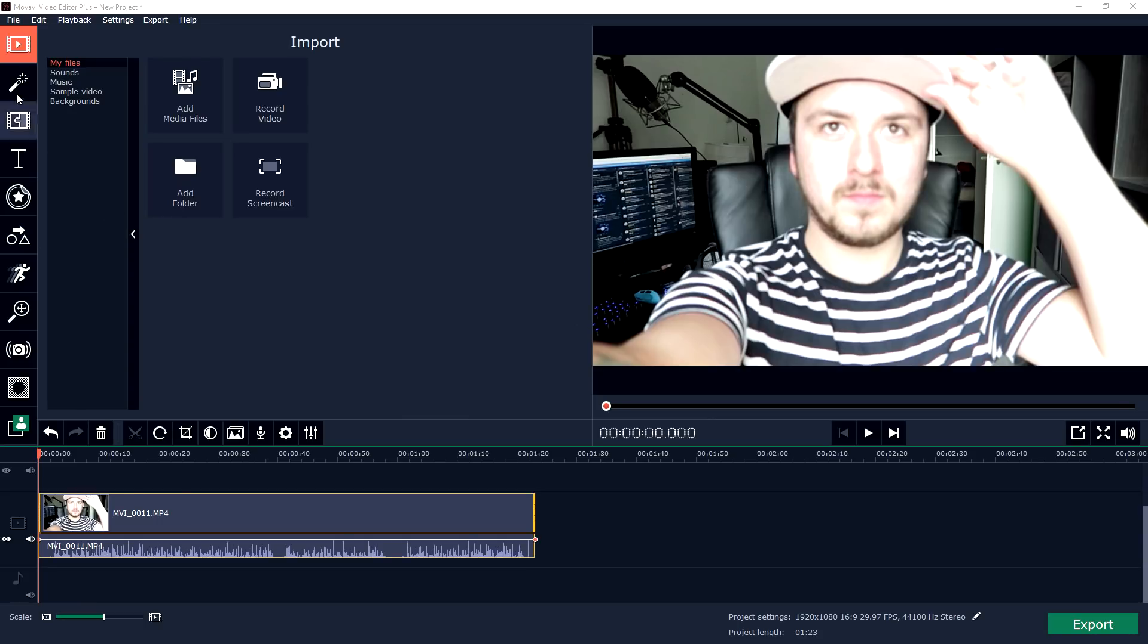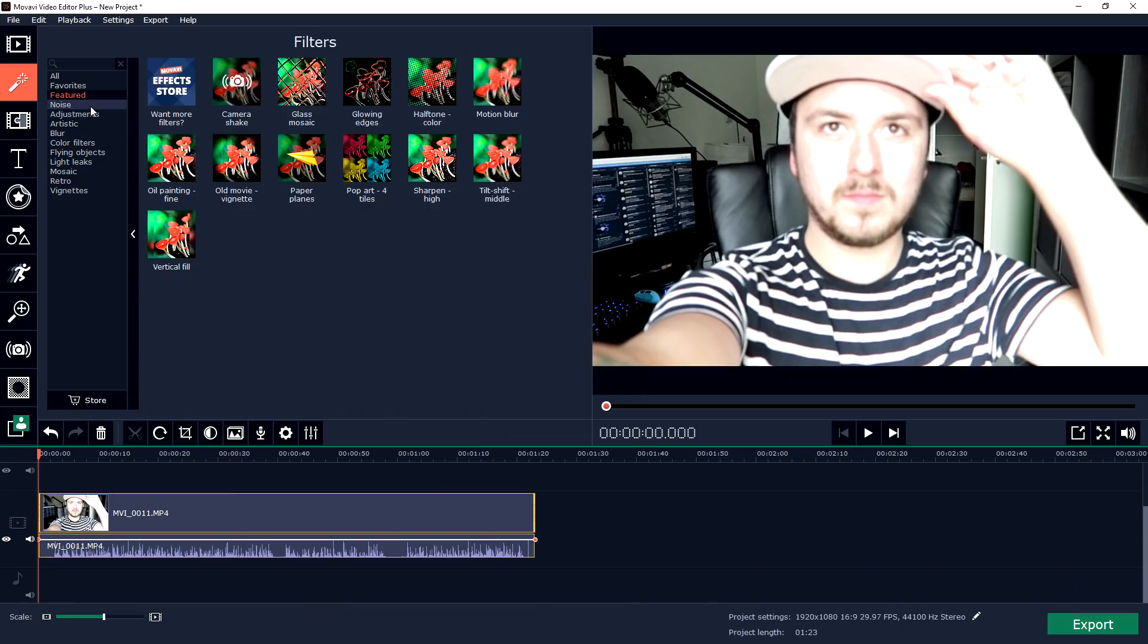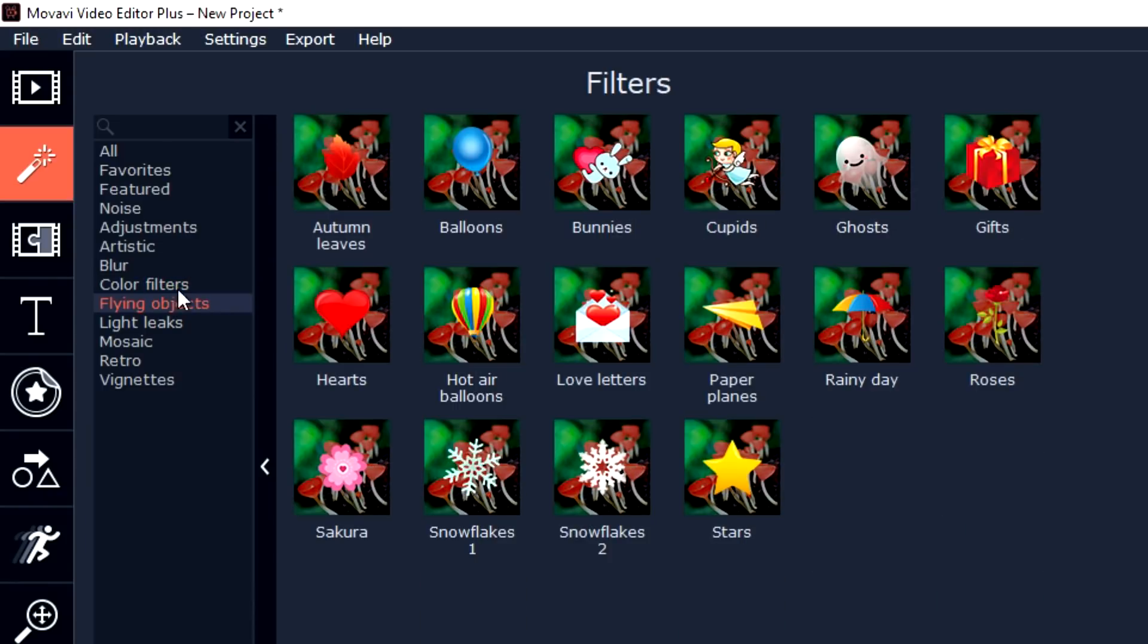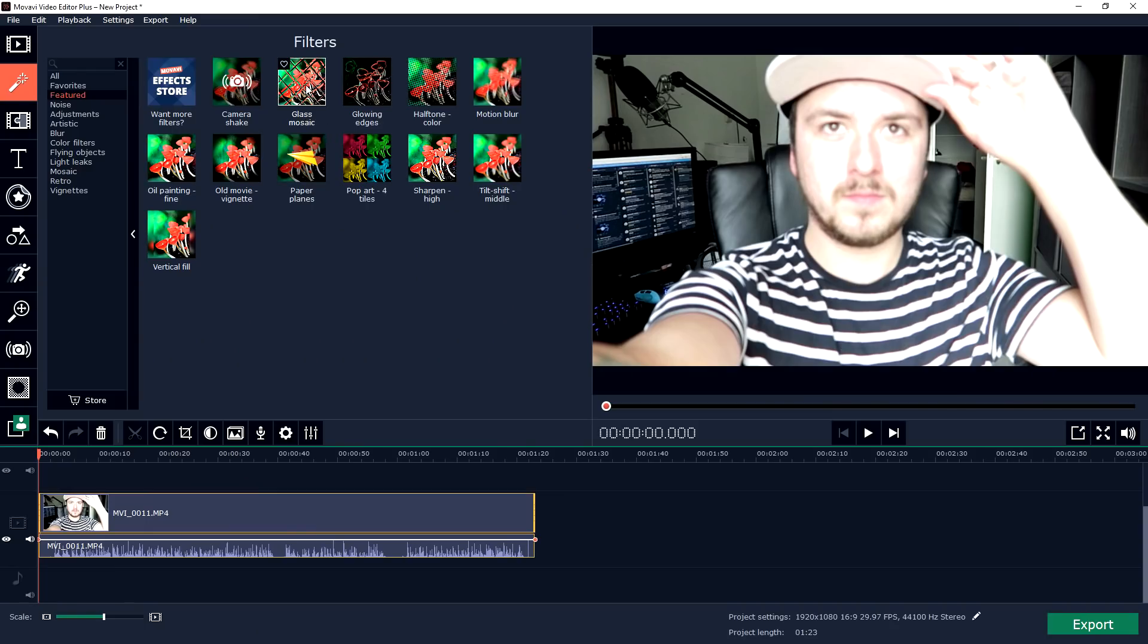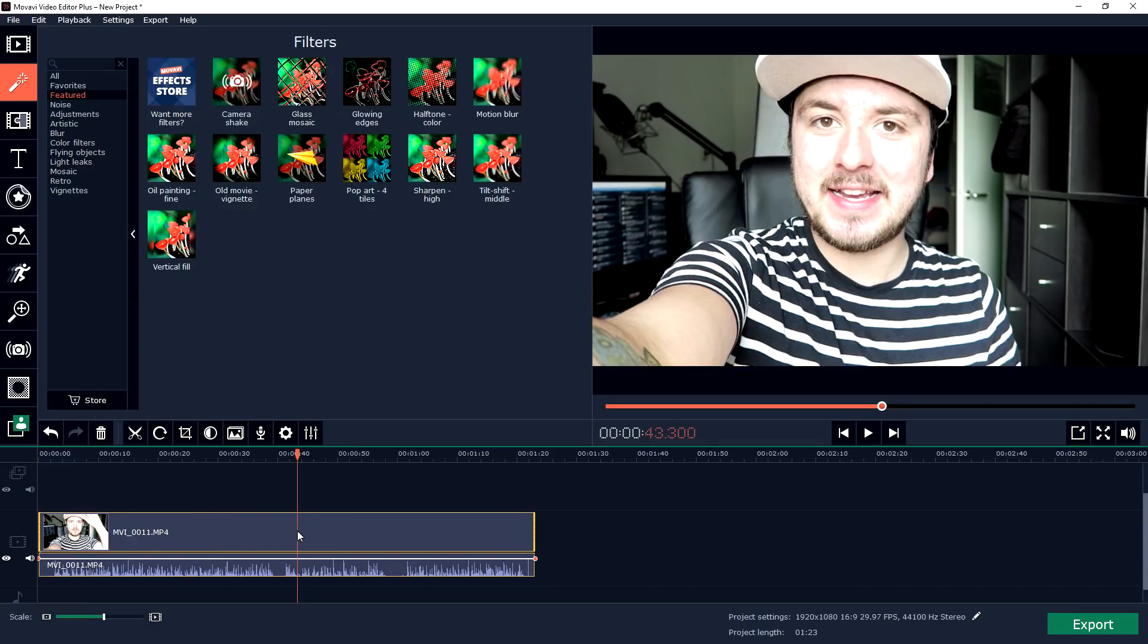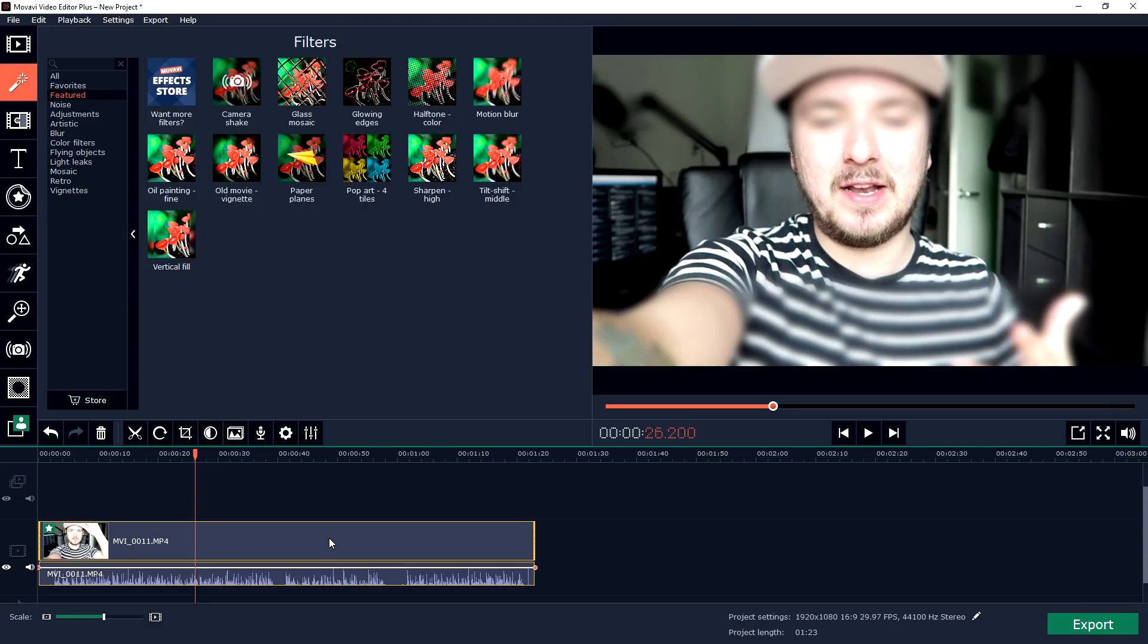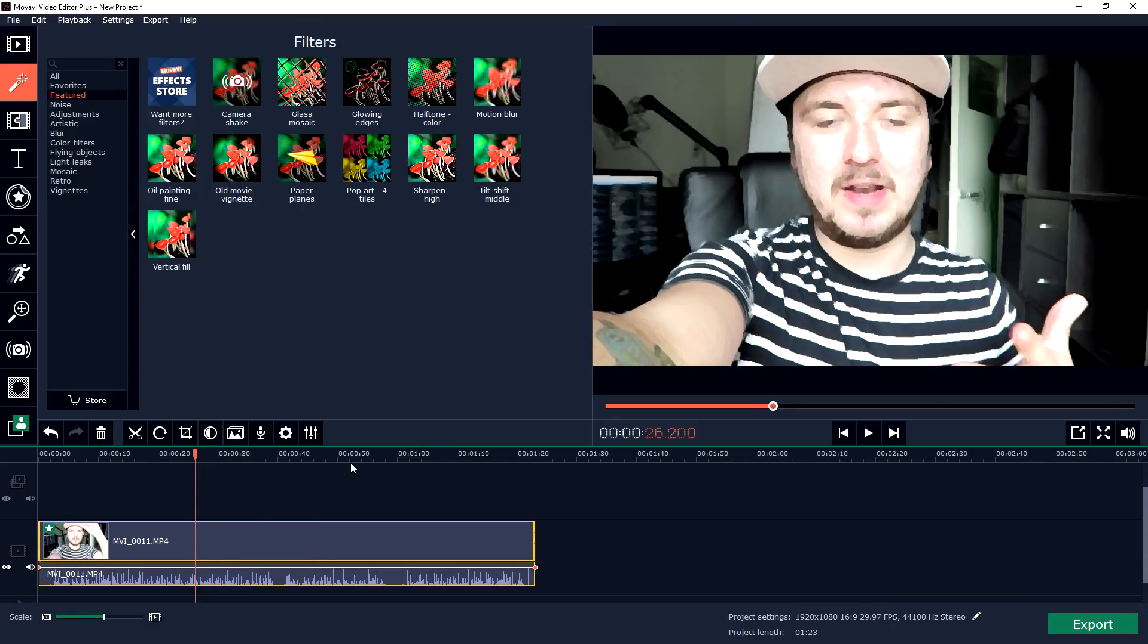This is basically really easy to use. If you go ahead and click on the Filters, you can choose from so many different filters. If I just drag on this filter, for example, onto the video, as you can see it is just going to change the video itself like that. That's basically how simple it is and that's how you can apply filters.